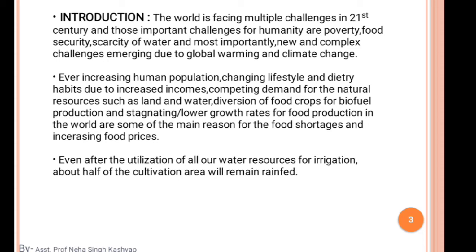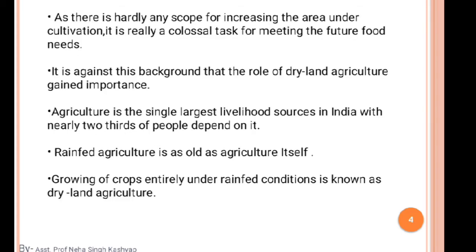Even after the utilization of all our water resources for irrigation, about half of the cultivation area will remain rainfed because of the excess use of irrigation water. As there is hardly any scope for increasing area under cultivation, it is a colossal challenge for meeting future food needs — very big tactics for cultivation and the farming system.